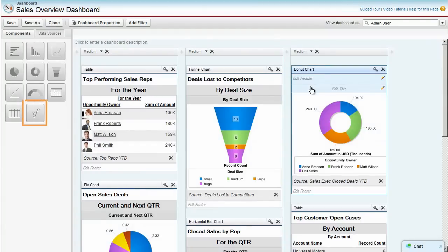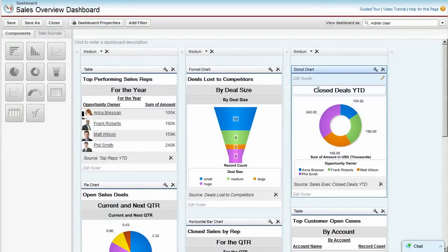You can also add Visualforce components to the dashboard to show custom interfaces. To add a title to a component, simply click and type. It's that easy.